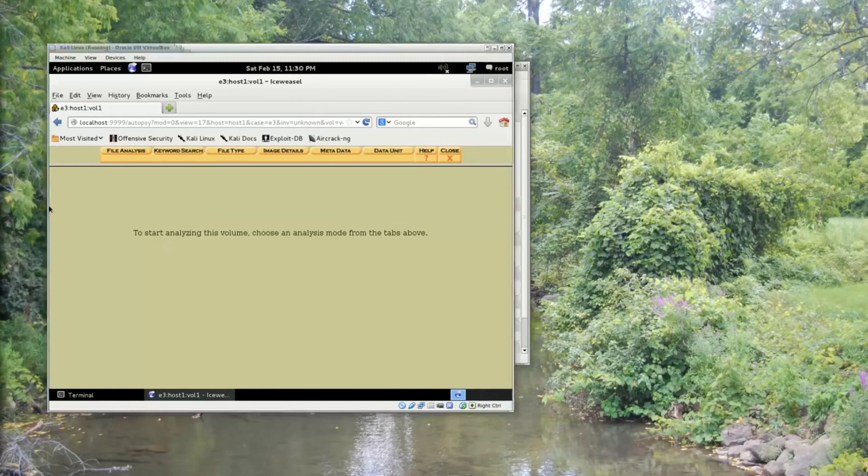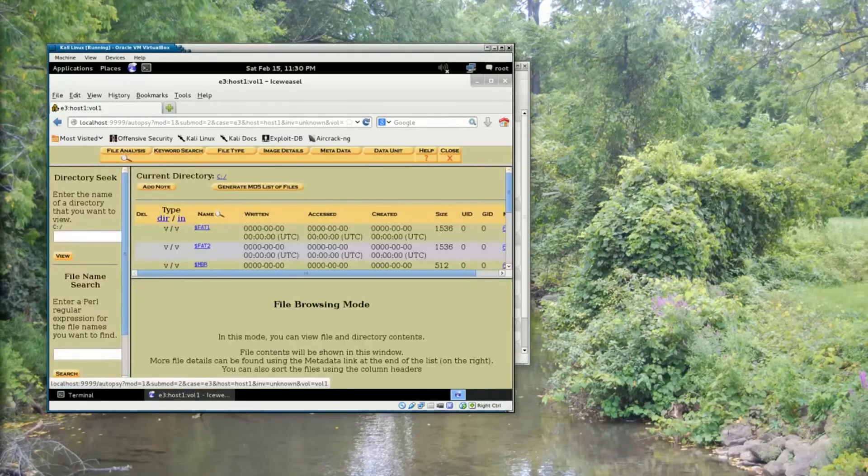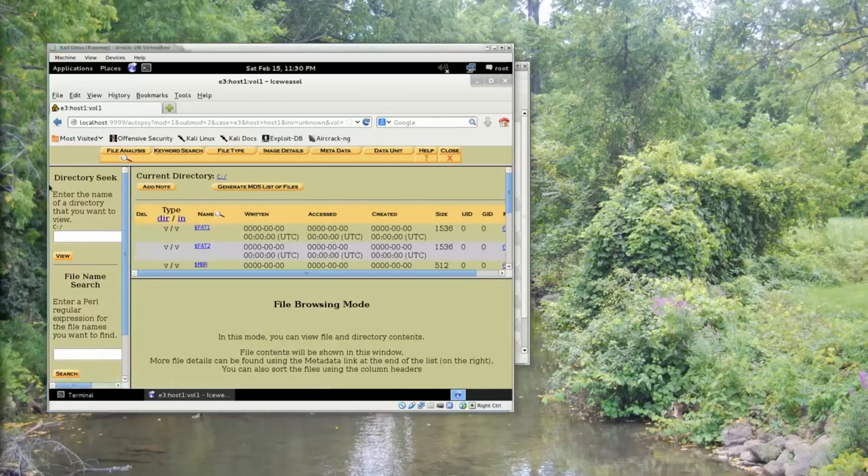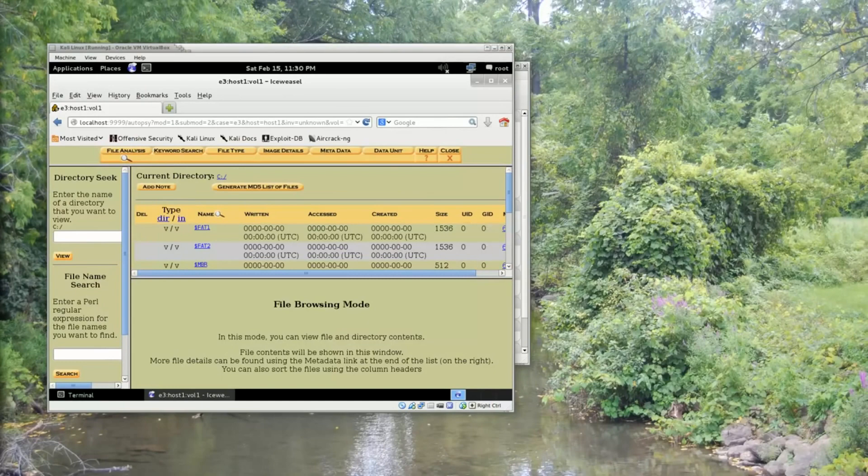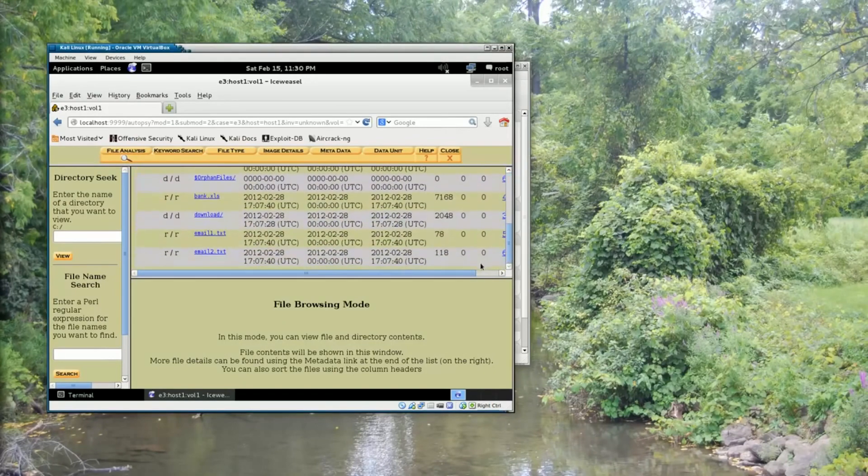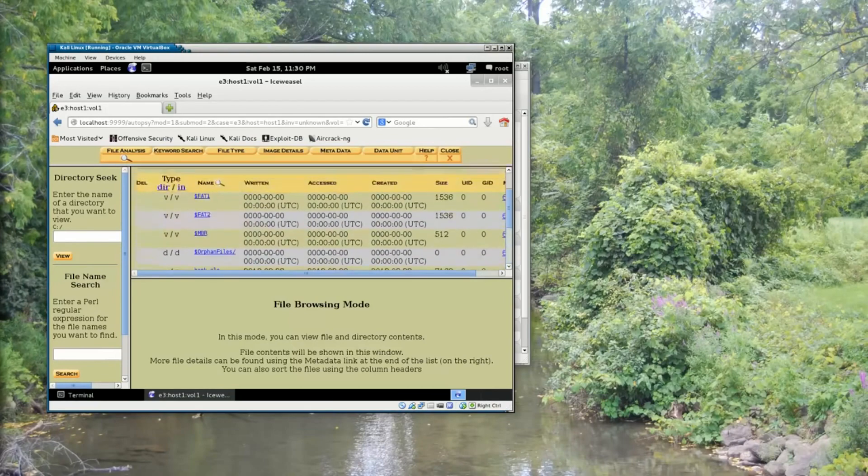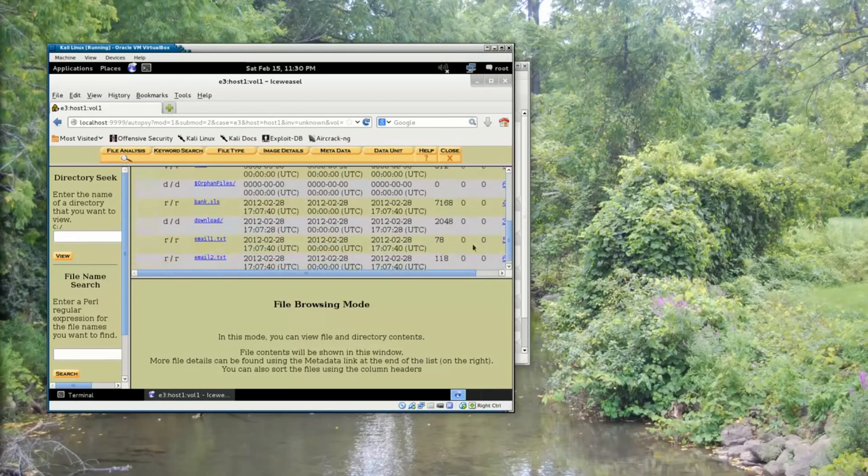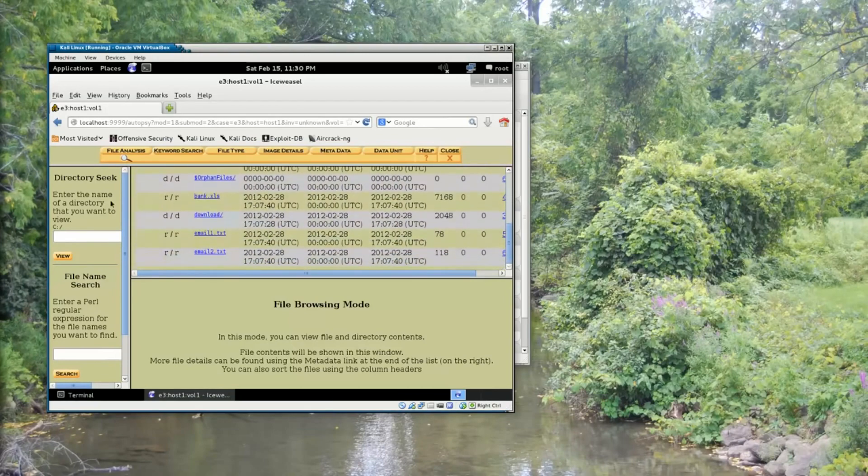It's going to ask me what kind of analysis that I'd like to do. So I'm going to do a file analysis. When I do a file analysis, it gives me a list of the files that are inside this image.